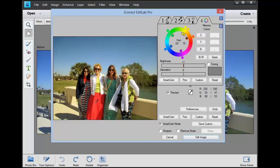Now let's boost the saturation of these colorful dresses. Bring this up a little bit. That's really neat.